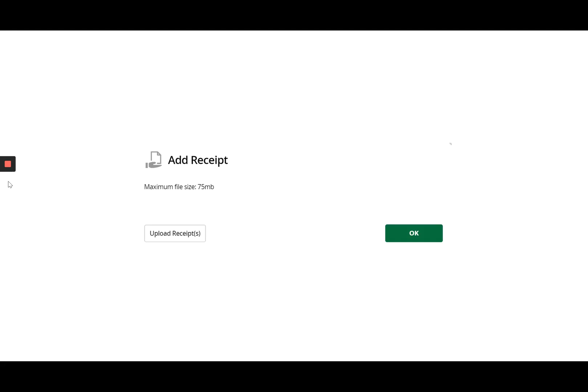Another great feature of 17 Hats is the fact that you can actually upload a receipt to an expense within your business and that just keeps everything together so that you've got the expense recorded and you've also got the image attached with that expense.